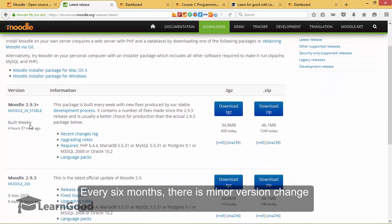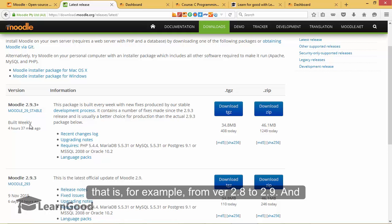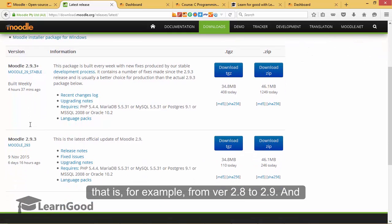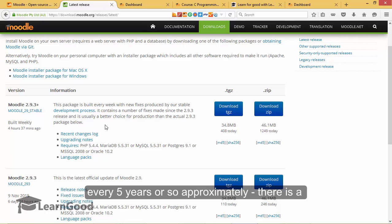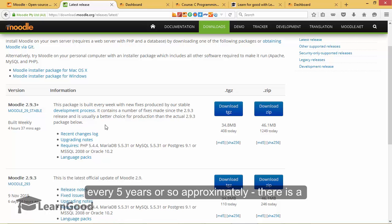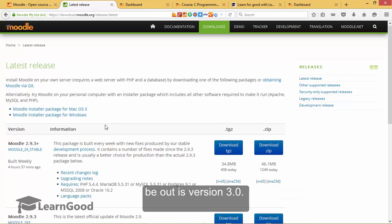Every six months or so there is a minor version change, for example from version 2.8 to 2.9, and every five years or so approximately there is a major version change. The latest version to be out is version 3.0 which is expected in the next two to three days.